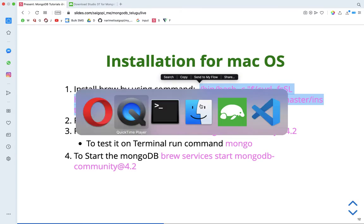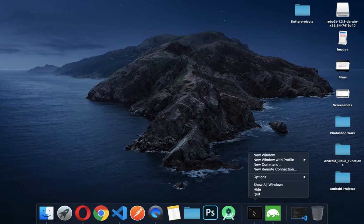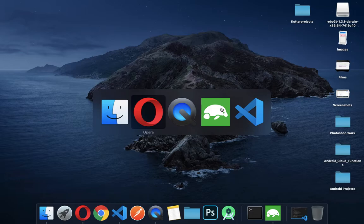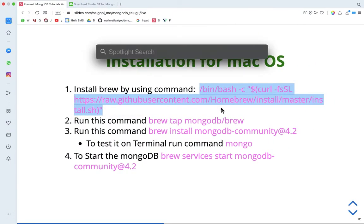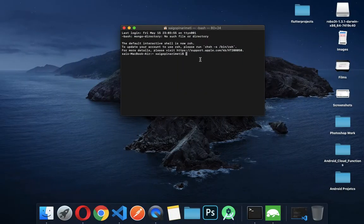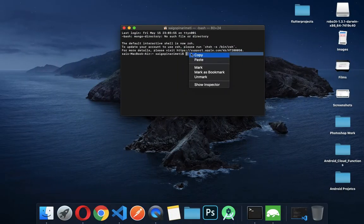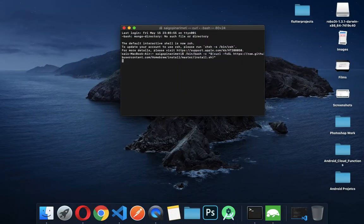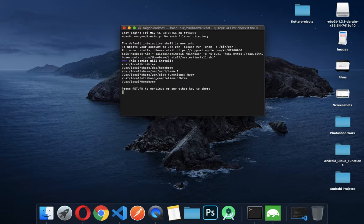I will open the terminal. In the terminal, I will paste the command and press Enter. In my case, I will install it quickly since I already have it set up.